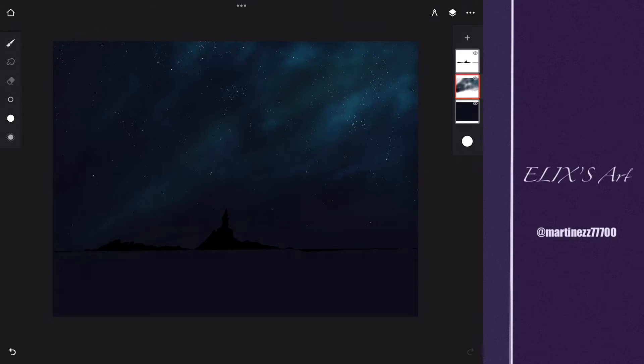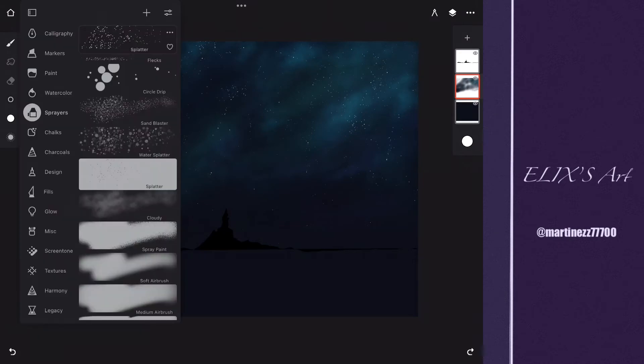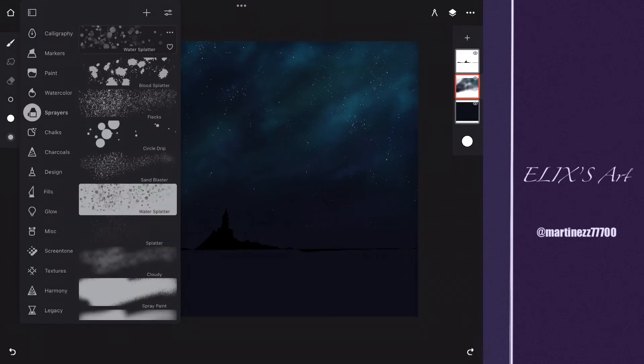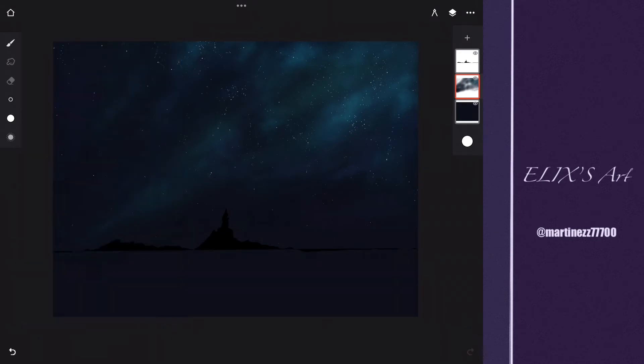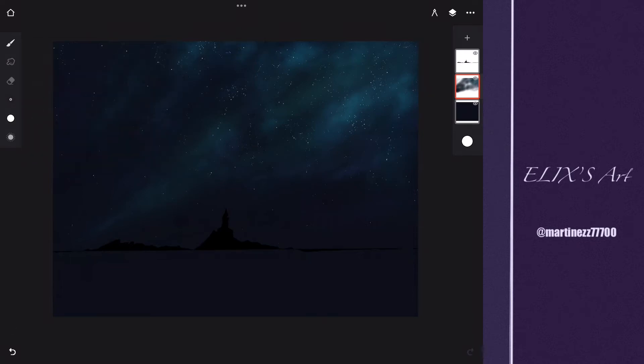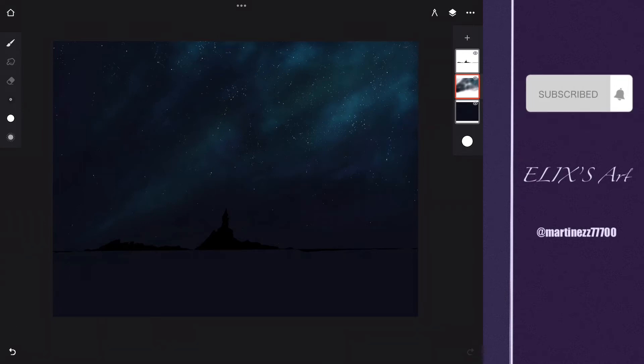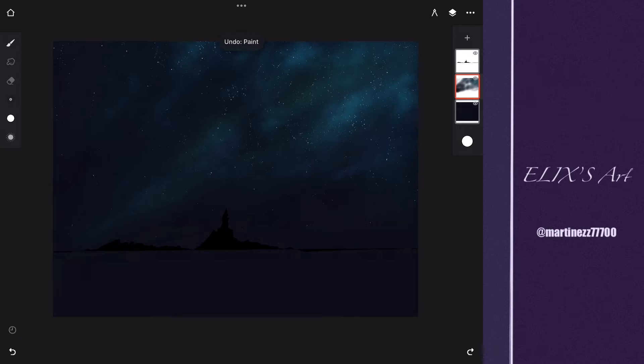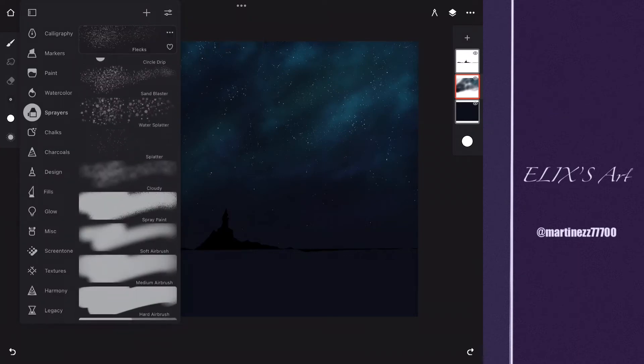I'm going to be using the airbrush again, but the flake one, to make stars in the sky. I do really like this brush. Procreate does have a brush like this one.